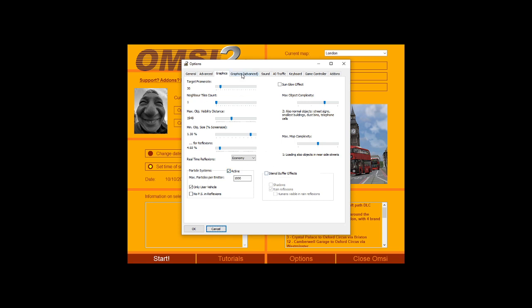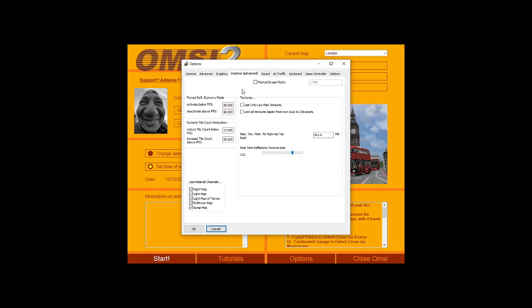In graphics advanced settings, I recommend keeping your max textures for memory between 1024 to 4096. That's between 1GB to 4GB, based on your GPU. If you have a 4GB VRAM GPU you can bump this up. If you have an 8GB VRAM GPU you can bump this up even further.